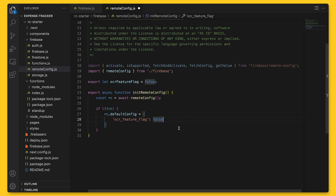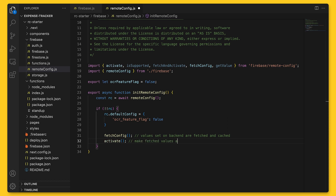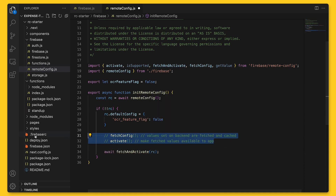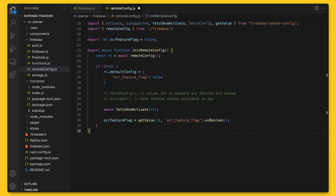To get parameter values from the Remote Config backend, we call fetchConfig to fetch and cache values in the Remote Config object. To make fetched values available to the app, we call the activate method — or use fetchAndActivate which does both. With that, we can set the OCR feature flag value by calling getValue, where the first argument is the Remote Config instance and the second is the parameter name OCR_feature_flag. Since we set this as a Boolean in Firebase Console, we use the asBoolean function to convert it in our code.